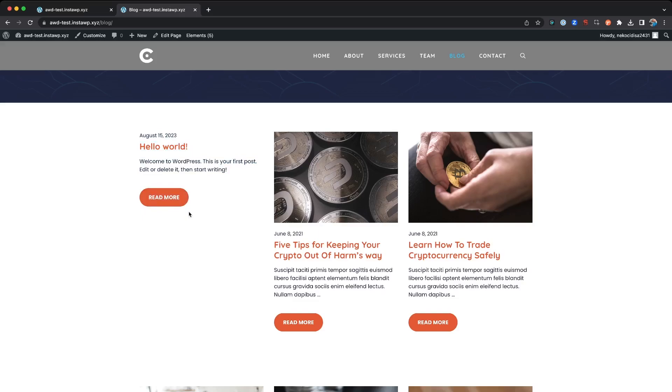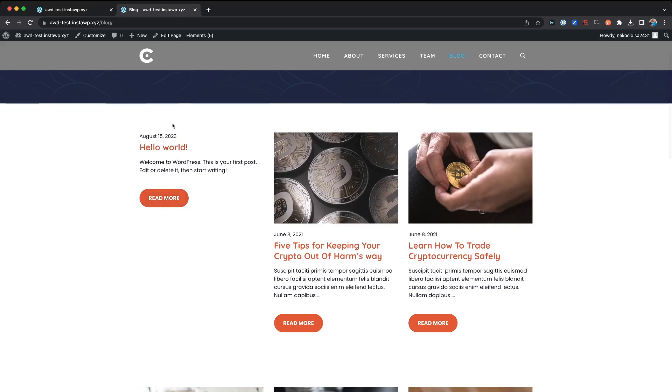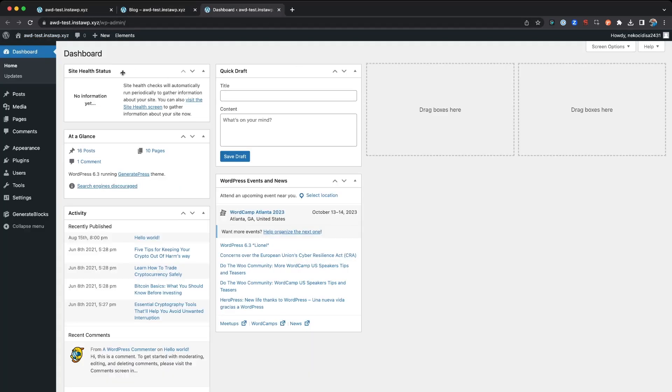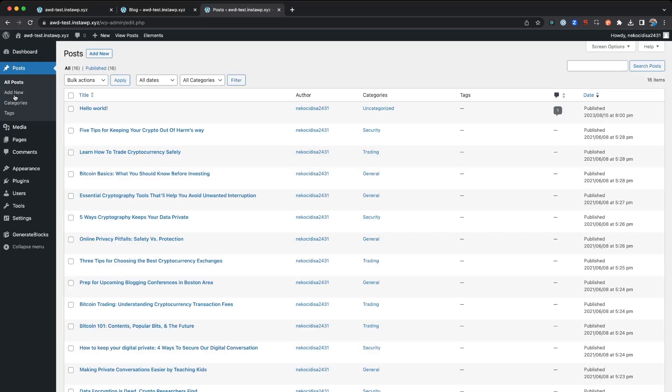So let's jump in and come into the dashboard on your WordPress site. Now on the left hand side you'll see a sidebar option for posts. Go ahead and click that, and the first one you'll see is that one we want to get rid of.